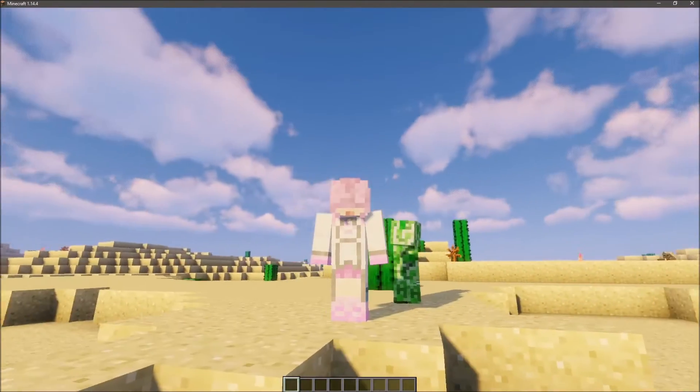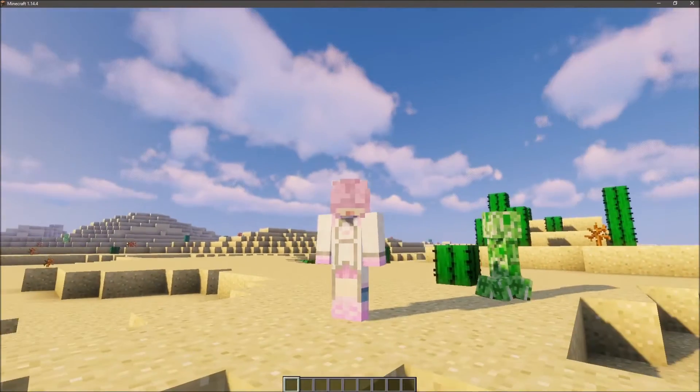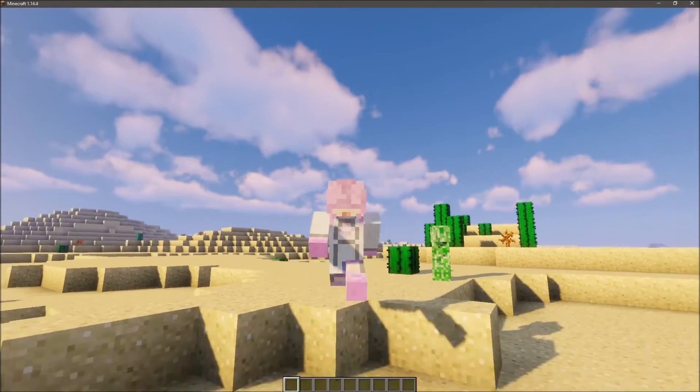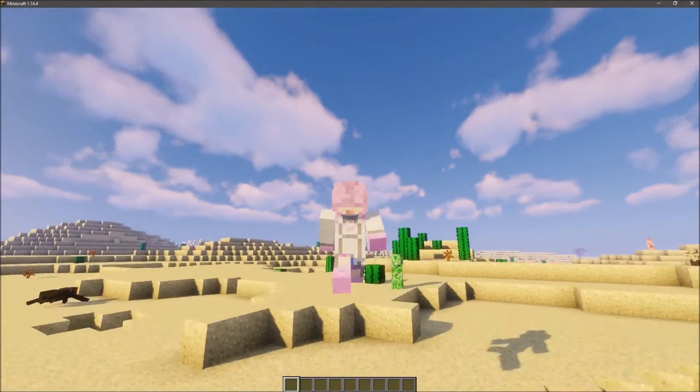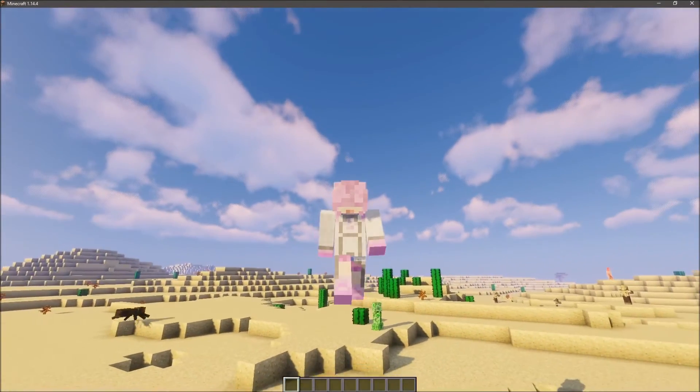You're ruining my shot here, Mr. Creeper. Hey guys!